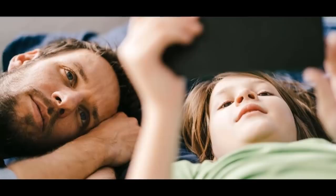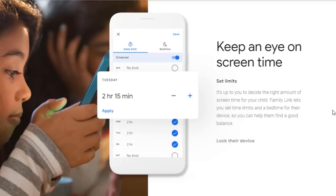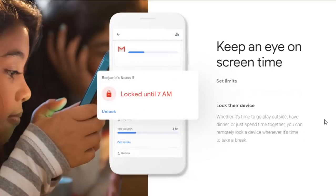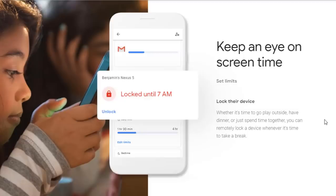Children these days have access to digital devices more than any generation in human history, whether it's computers, televisions, tablets, or smartphones. As responsible parents, it's up to us to make sure our children are using these devices wisely, not abusing the access they have, and ensuring the content they are watching is suitable for their age.